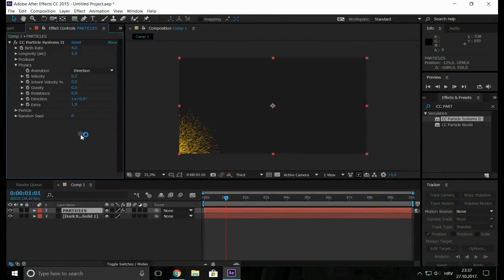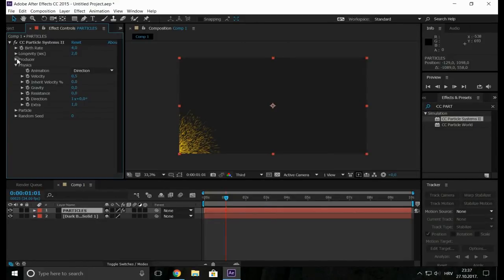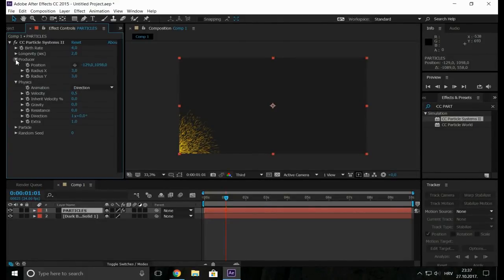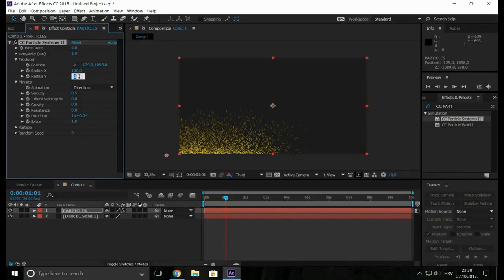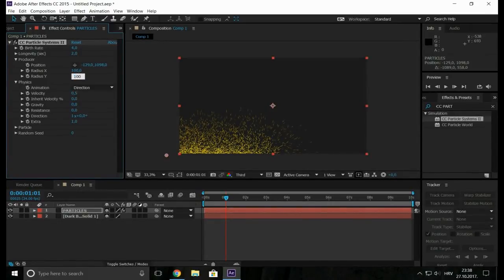Now open the producer and change the radius X to 100 and radius Y also to 100.